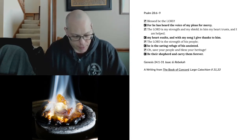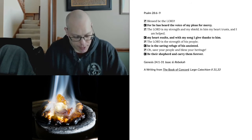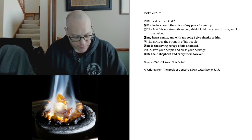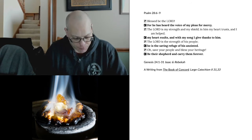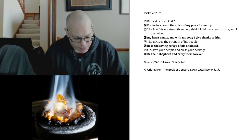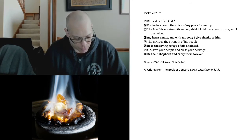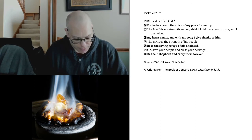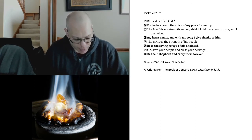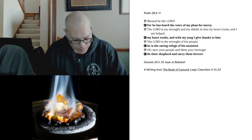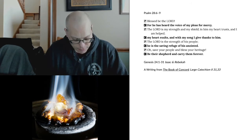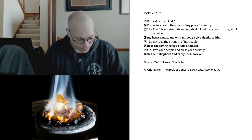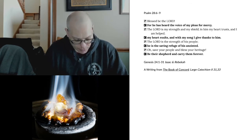Let this, then, be the sum of this article. The little word Lord means simply the same as Redeemer. It means the one who has brought us from Satan to God, from death to life, from sin to righteousness, and who preserves us in the same. But all the points that follow this article serve no other purpose than to explain and express this redemption. They explain how and by whom it was accomplished, how much it cost him and what he spent and risked, so that he might win us and bring us under his dominion. It explains that he became man, John 1:14, was conceived and born without sin, Hebrews 4:15, from the Holy Spirit and from the Virgin Mary, Luke 1:35, so that he might overcome sin.